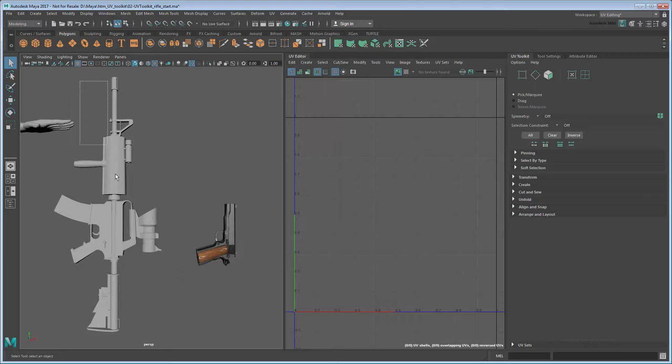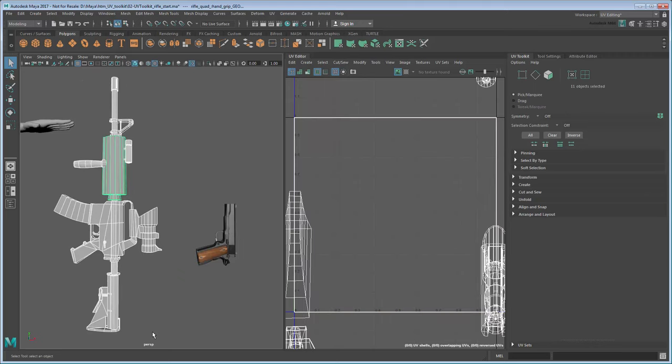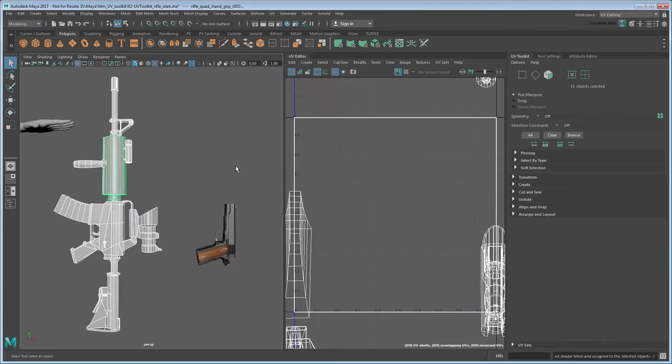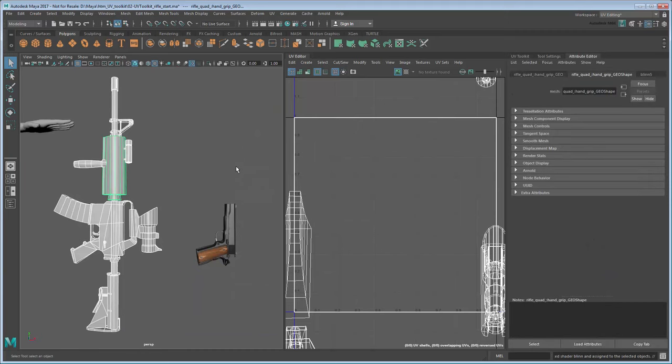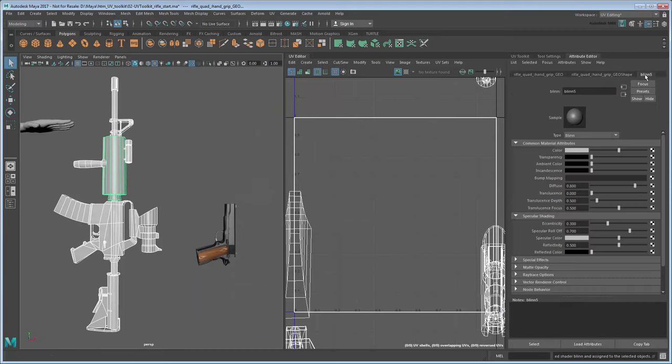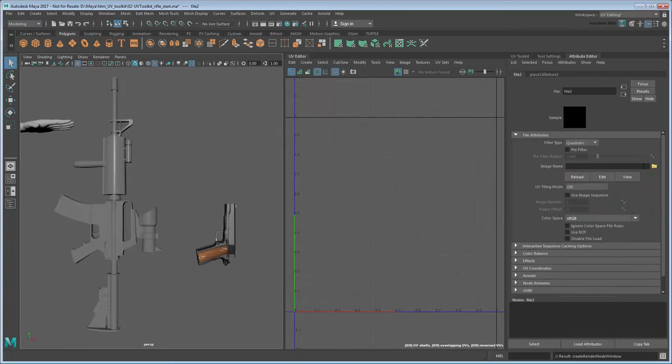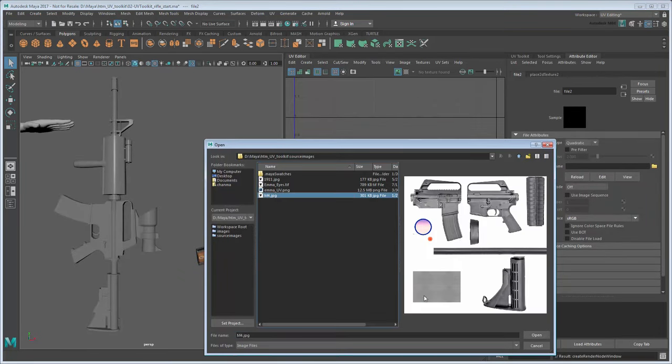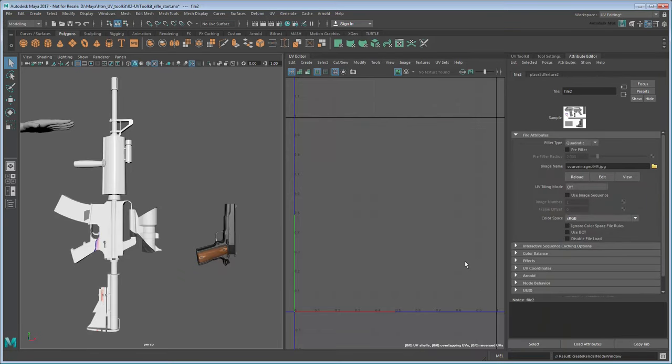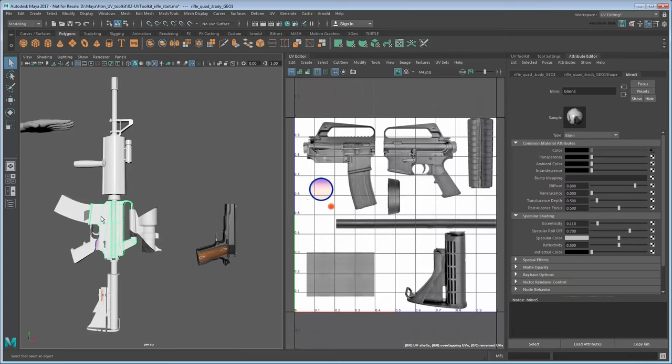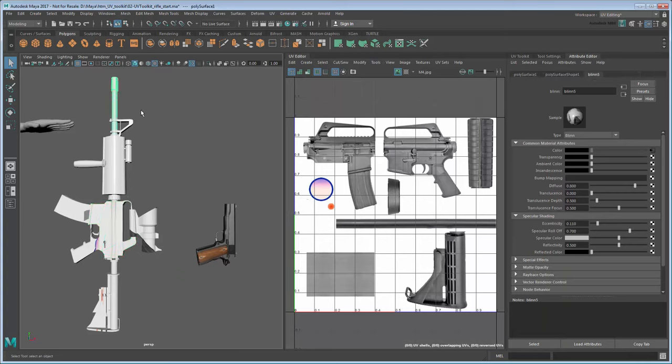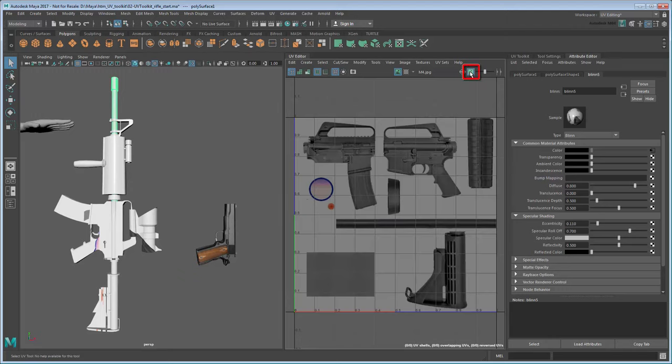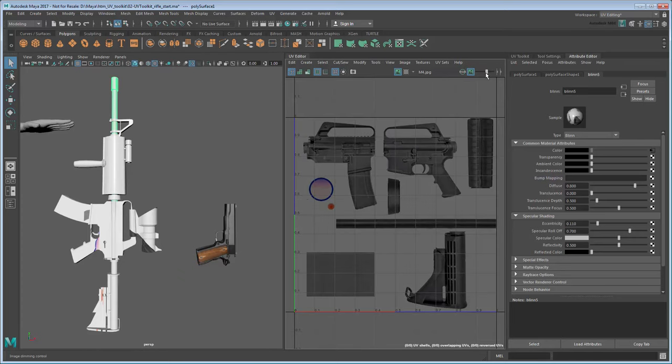In the viewport, select all the parts of the rifle and assign a new blend to it. Use its color field to assign the M4 image file. Now if you select any part of the rifle, you can see that they all appear on top of the same image in the UV editor, even though their UVs are unusable at the moment. You'll find it helpful to dim the image by going to Image Dim, or by clicking this button in the panel toolbar. You can even adjust the amount of dimming using this slider.